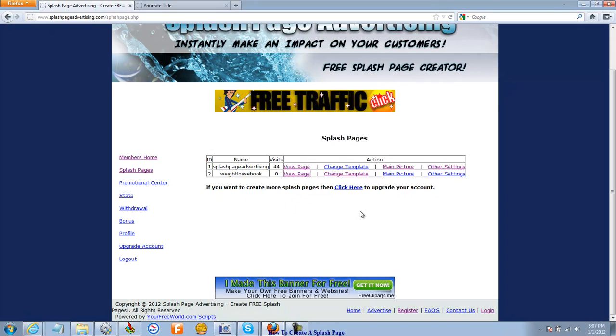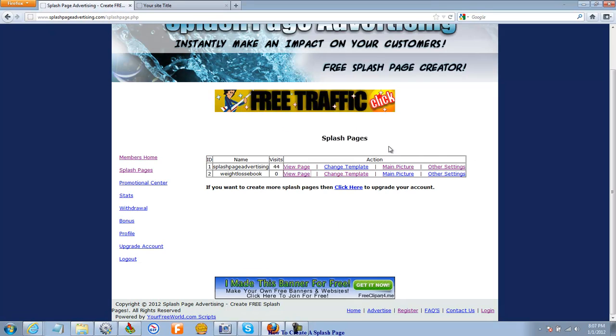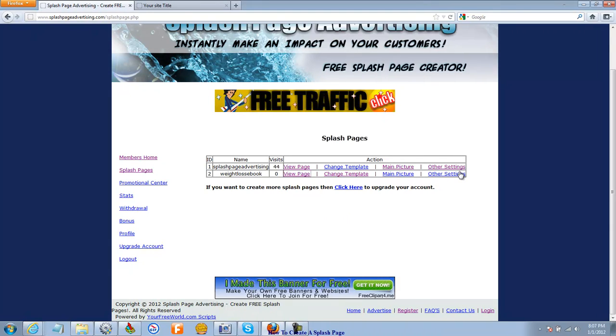In order for me to create any more splash pages right now, I'm going to have to upgrade my account. Because I have a free account right now and I'm allowed to make two splash pages. And that may be enough for you because, remember, you can go in and change anything of any of these at any time.